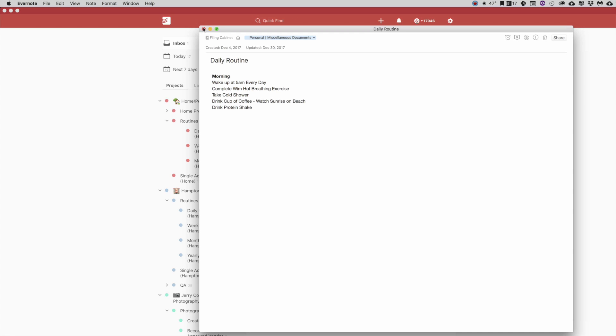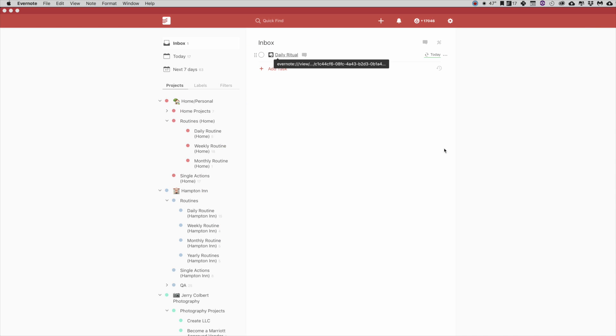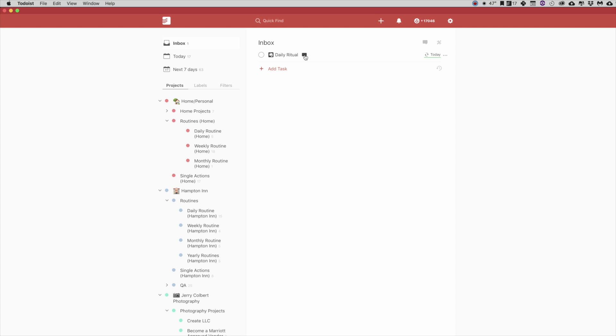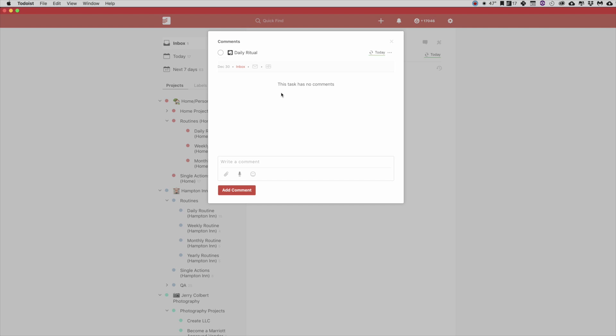But this is what I wanted to show you about utilizing your task within Todoist along with any kind of notes that you might have taken on Evernote. Now granted, most of you are going to say, well Jerry, there's a little comment thing here that you could have wrote out your tasks for that. Well yes, that's true.